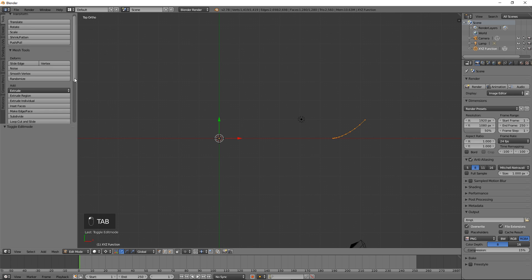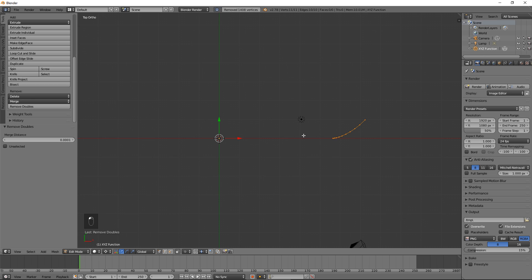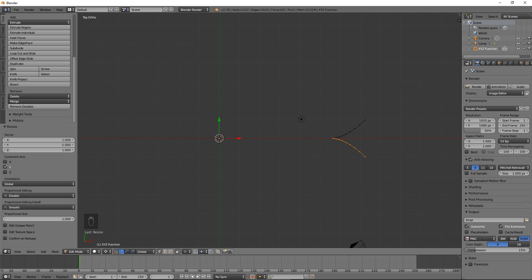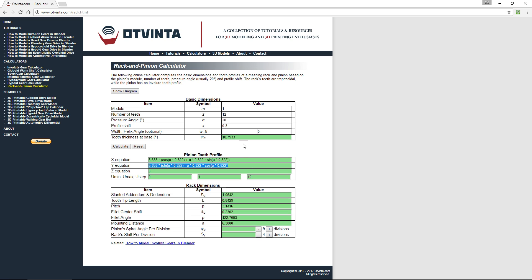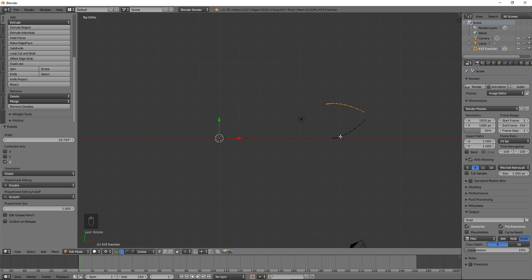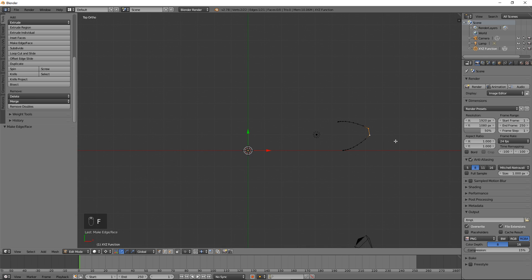Press Tab to enter edit mode and press the Remove Doubles button. Duplicate and create a mirror reflection relative to the X axis by pressing Shift D, then S, then Y, then minus 1, then Enter. In the calculator, copy the tooth thickness at base value to the clipboard. Back in Blender, rotate around the Z axis by this value by pressing R, then Z, then Ctrl V, then Enter. Select the two rightmost vertices and press F to create the tip of the tooth.